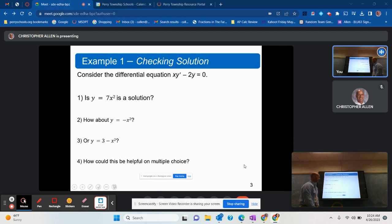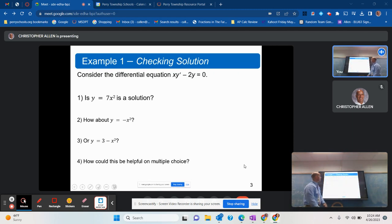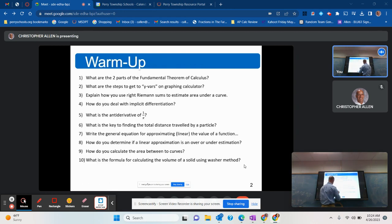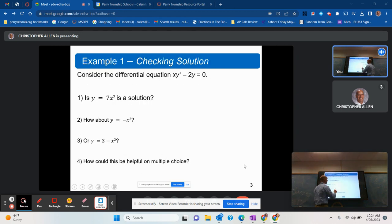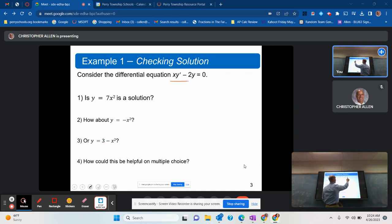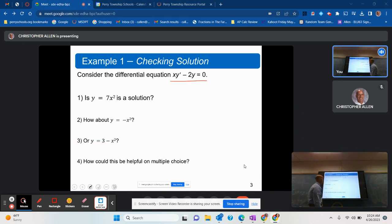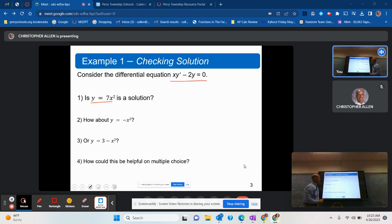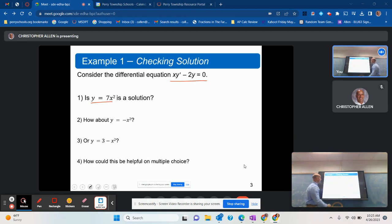Let's look at our first example: how do we check the solution of a differential equation? We have a differential equation — it has an equal sign and it has a derivative. The first question asks: is y equals 7x squared a solution? Let's check and see if that is indeed the case.